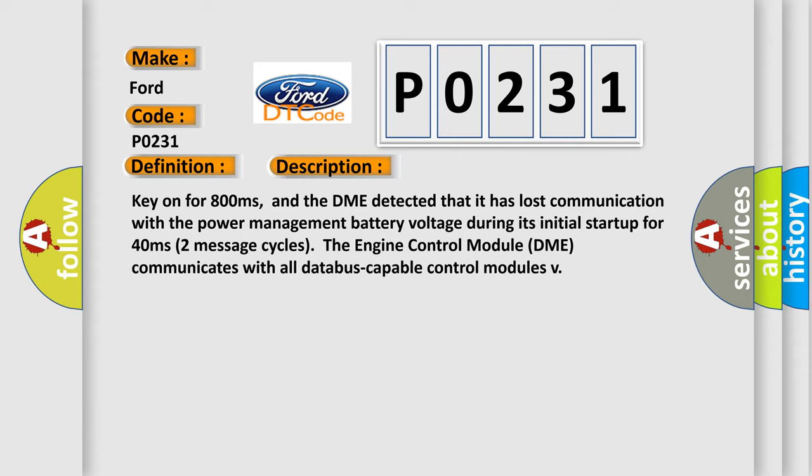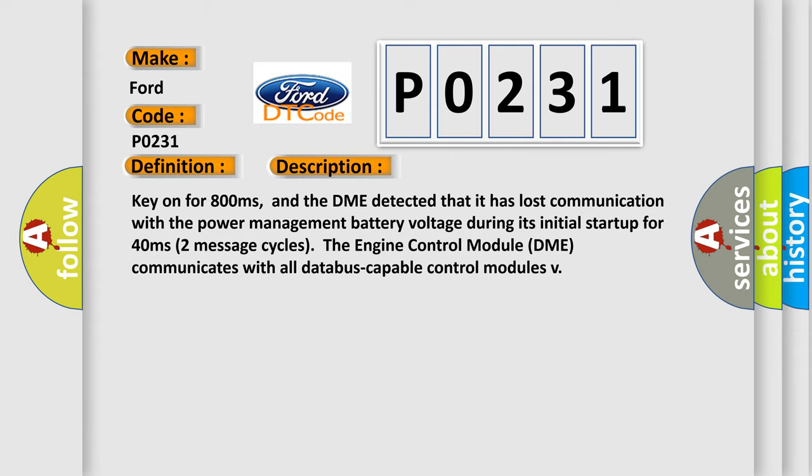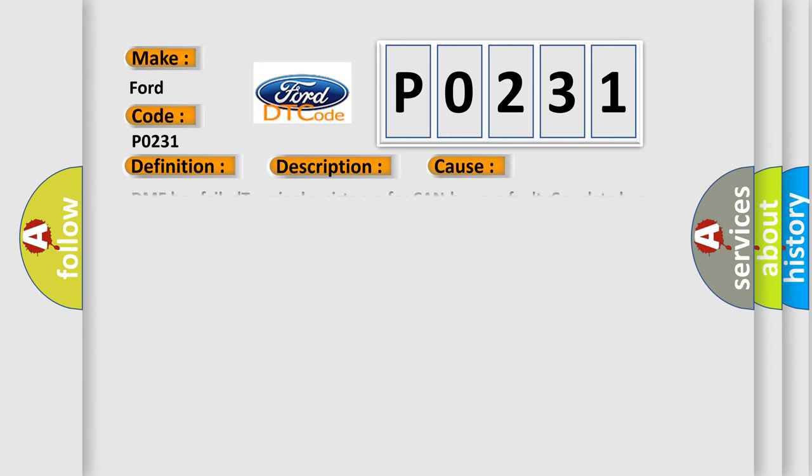This diagnostic error occurs most often in these cases: DME has failed terminal resistance for CAN bus or faulty CAN data, or the bus wires have short-circuited to each other.